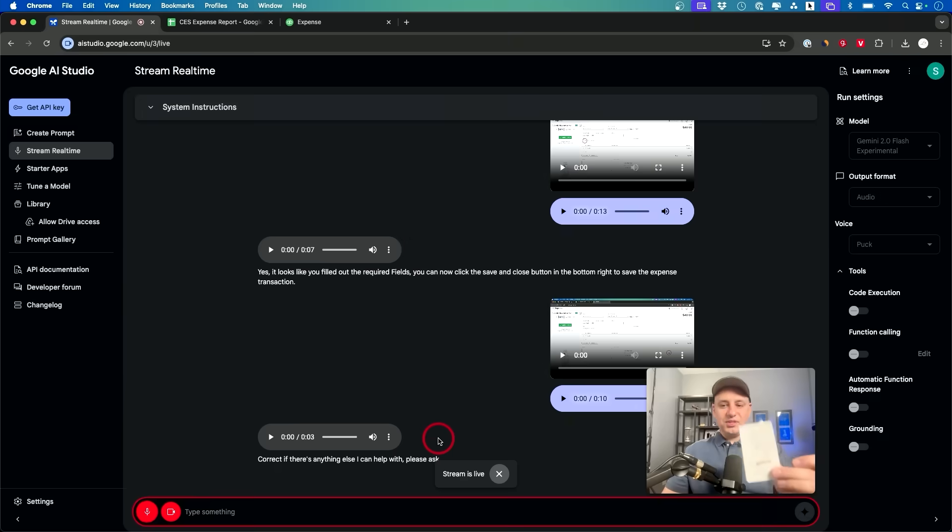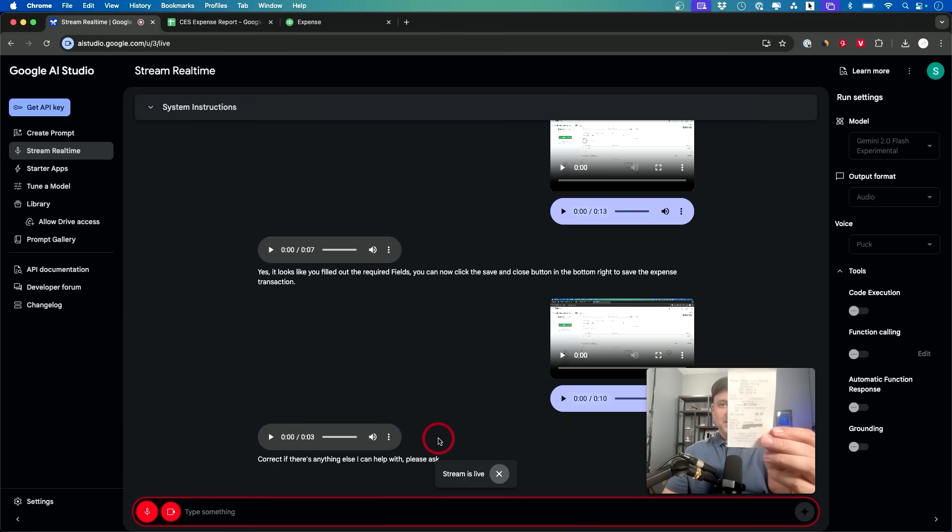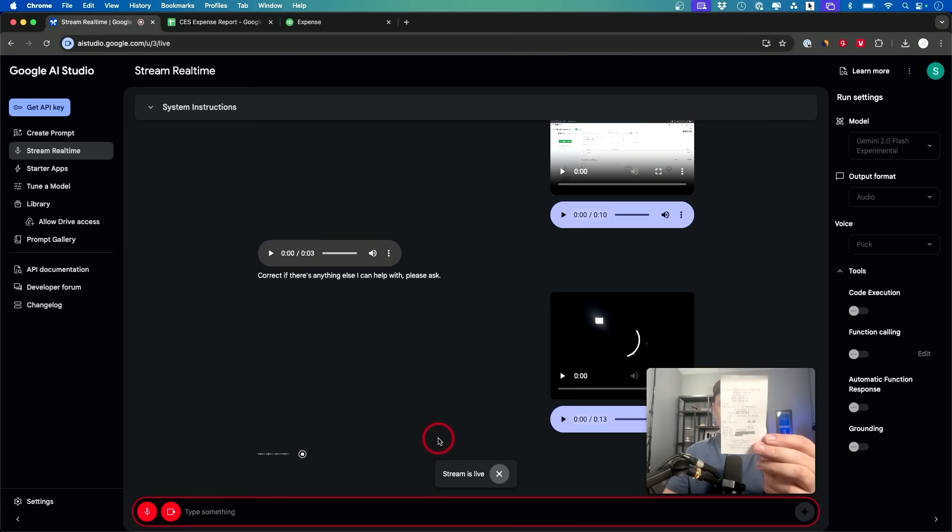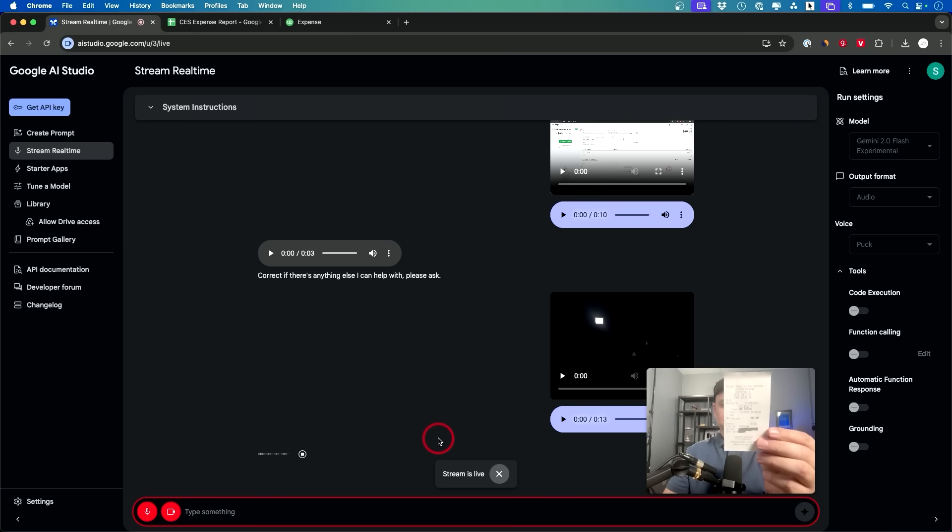Yeah I actually forgot to add this. Can you scan this and tell me what this is? Okay I can tell you what's on the receipt. It appears to be for parking at Chicago Midway Airport with a total cost of $60.